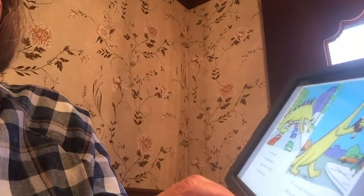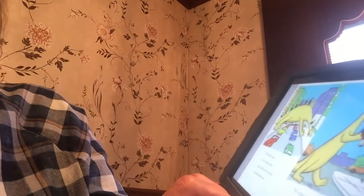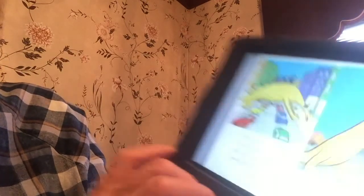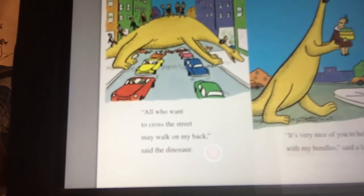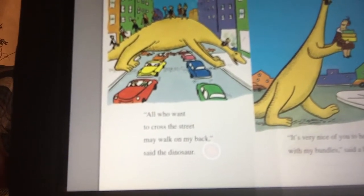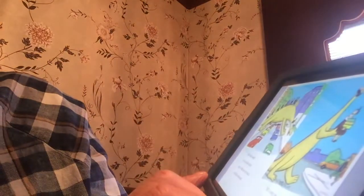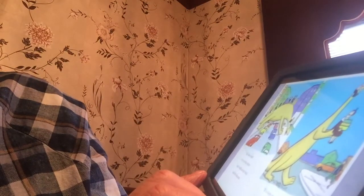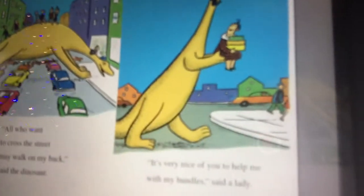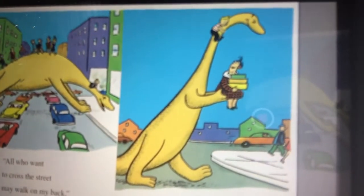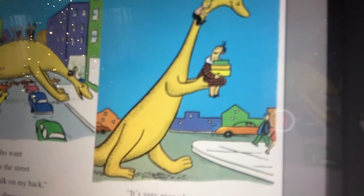And then all who wanted to cross the street may walk on my back, said the dinosaur. He makes an interesting bridge, doesn't he? It's very nice of you to help me with my bundles, said a lady. Look at that — very nice, polite dinosaur, helping her carry her bundles.